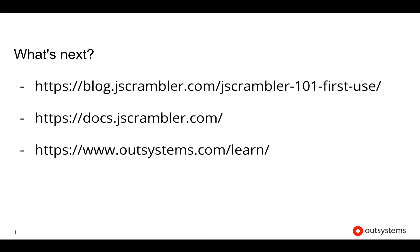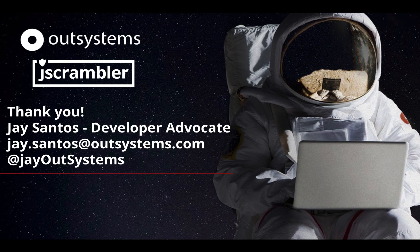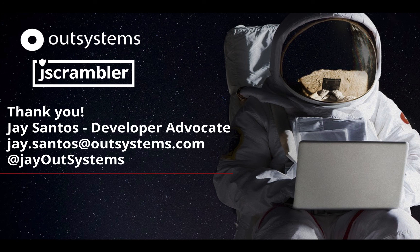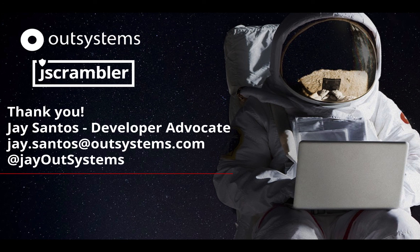That's it for today's demo. If you'd like to learn more about how to use Jscrambler, I suggest you go to the 101 First Use blog post, where you can get more information on how to get started and links to advanced topics. You can also check Jscrambler's documentation at docs.jscrambler.com. And of course, if you want to learn more about OutSystems, outsystems.com/learn. That's it for today's video. I hope it was useful. As always, any topic suggestion is appreciated. Any actionable feedback is always very appreciated as well. If you want to get in touch, my email is j.santos at outsystems.com, and I'm on Twitter at JOutSystems. Thank you, and I'll see you on the next video.